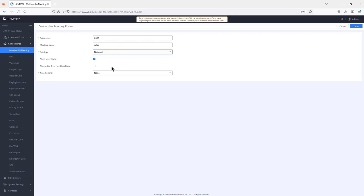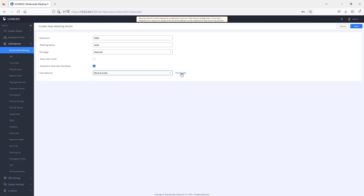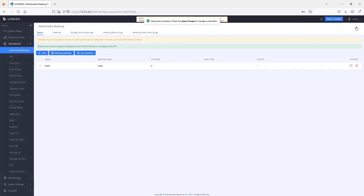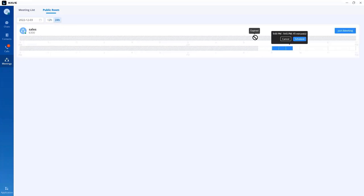The host privilege to mute and unmute participants can be configured here, and you can also give participants the option to unmute themselves. If you want to record meetings hosted in this public room, you can record audio or video, keeping in mind available storage on the UCM or external storage. Once configured, go back to WAVE and the public room will appear in the public rooms section. You can reserve that public room for a meeting by selecting the time and clicking schedule.